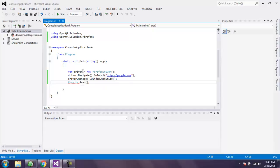Now click on start button to execute your code.